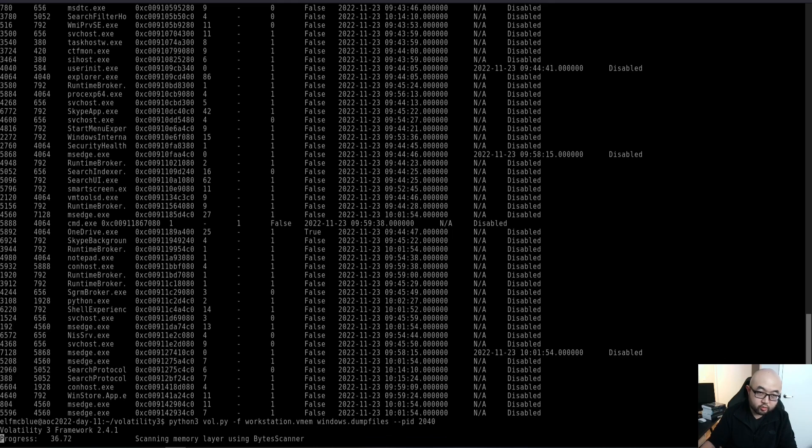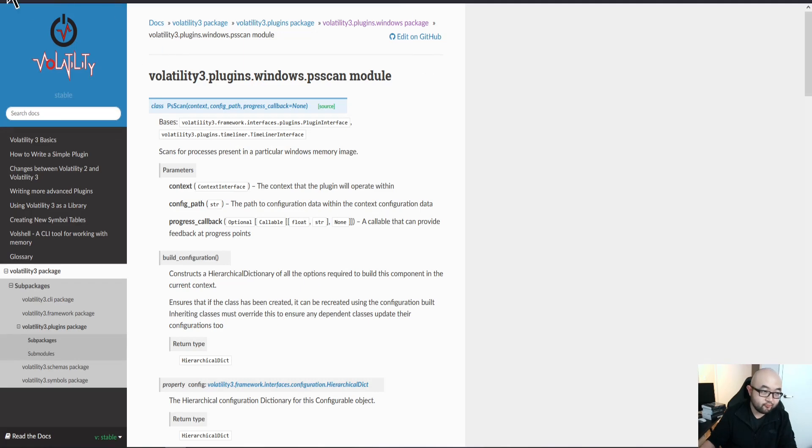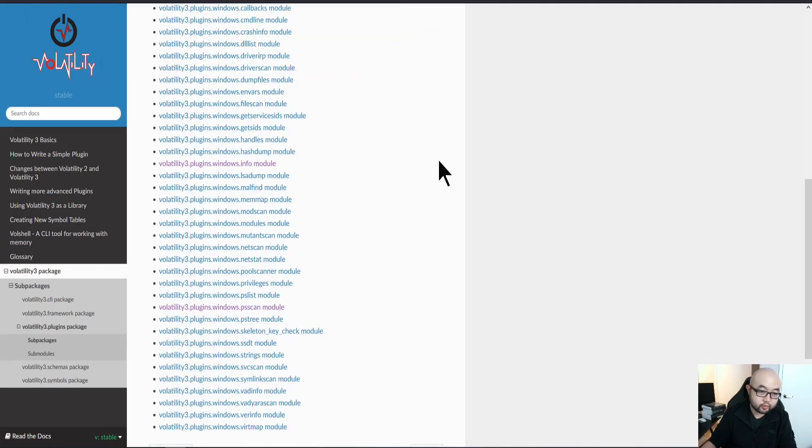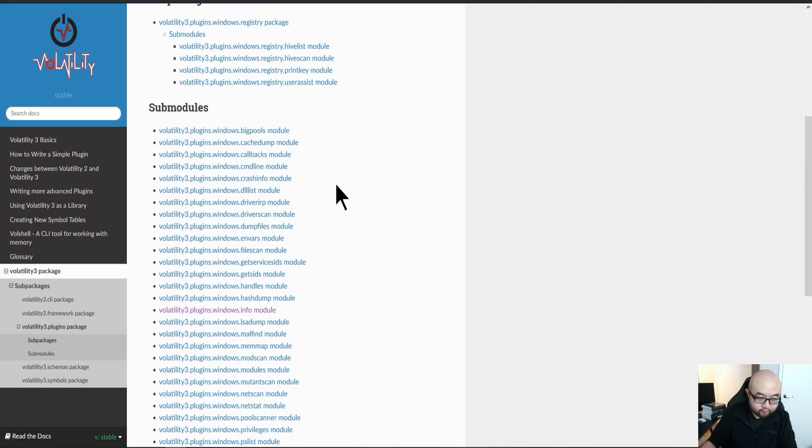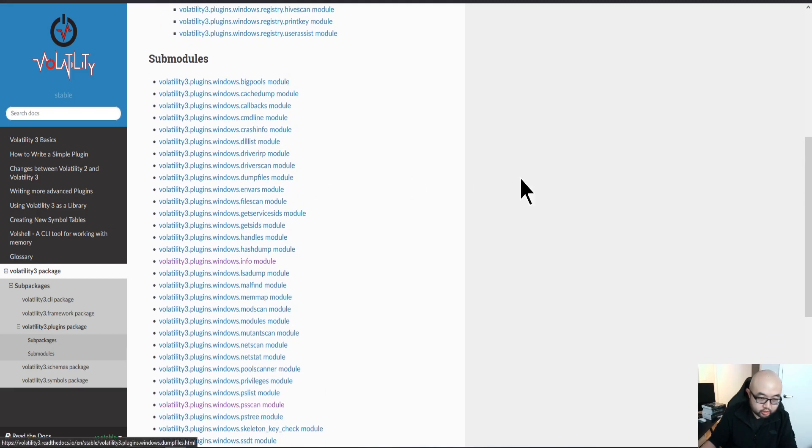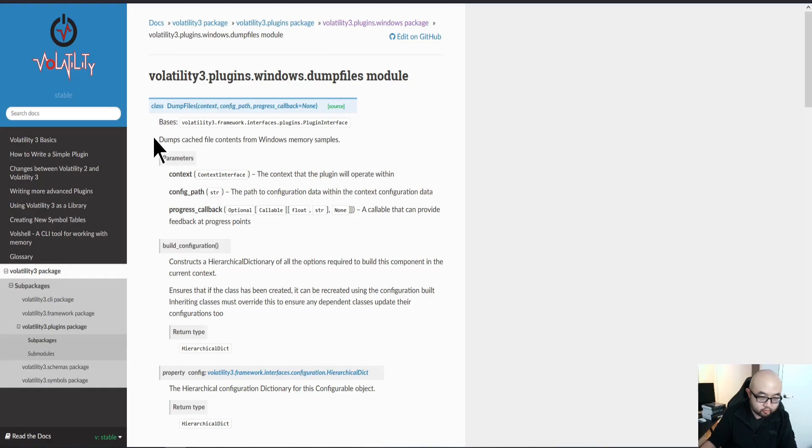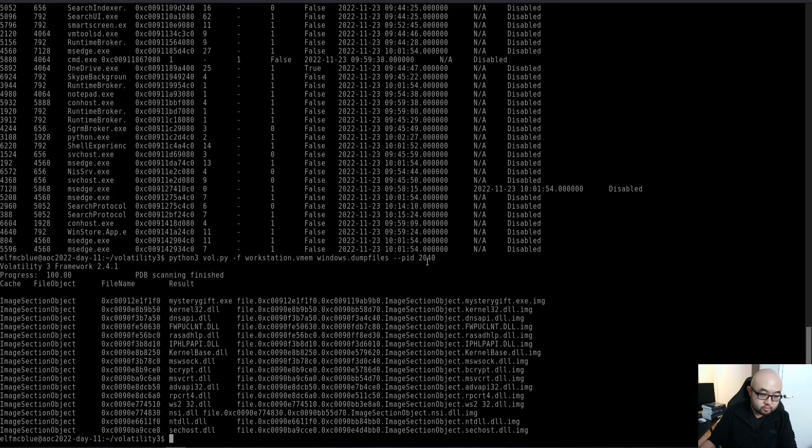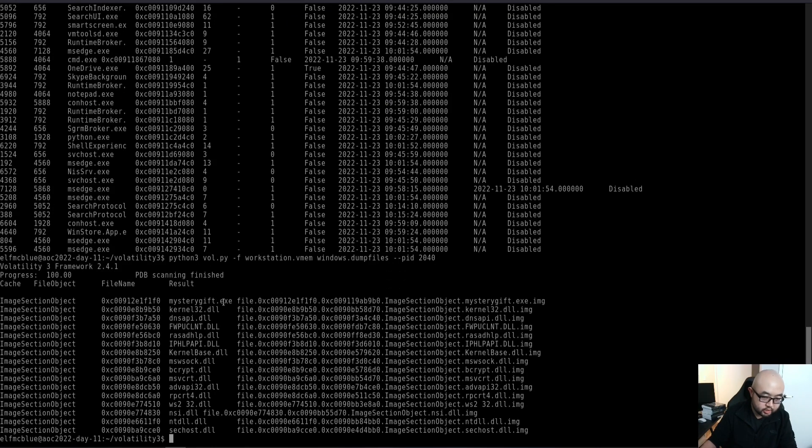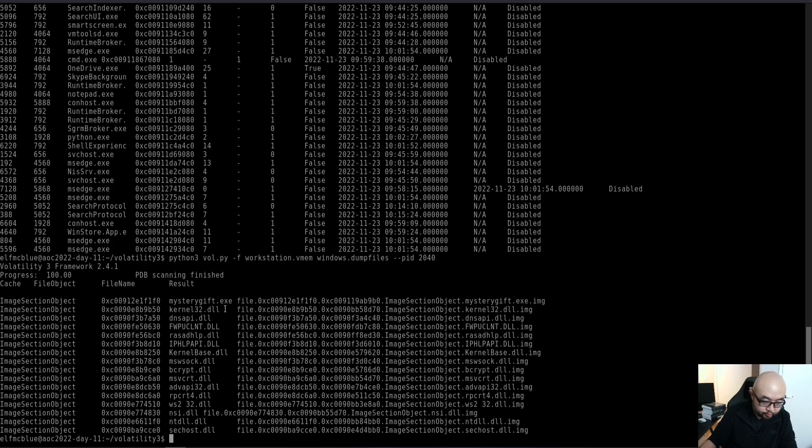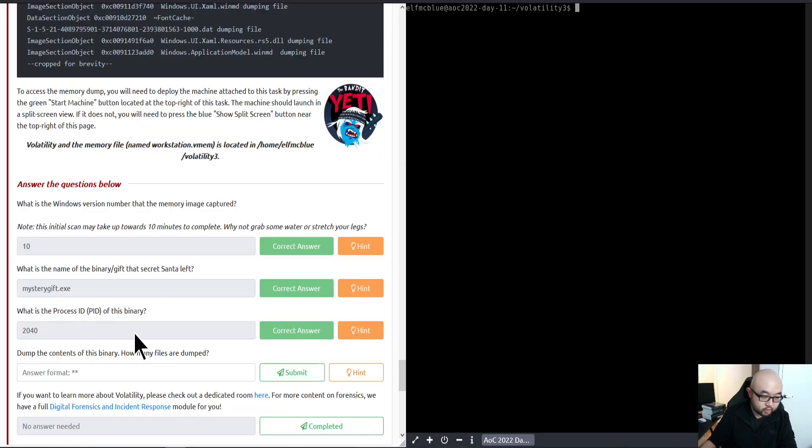Essentially what dumpfiles does is it will dump all the cached file content associated with that specific process. If I'm going to refer to the documentation, it says it dumps cached file content from Windows memory sample. This is our file being dumped. In this case, we can just count all these files. Let me just count it very quick here: one, two, three, four, five, six, seven, eight, nine, ten, eleven, twelve, thirteen, fourteen, fifteen, sixteen. So looks like we have 16 files being dumped.